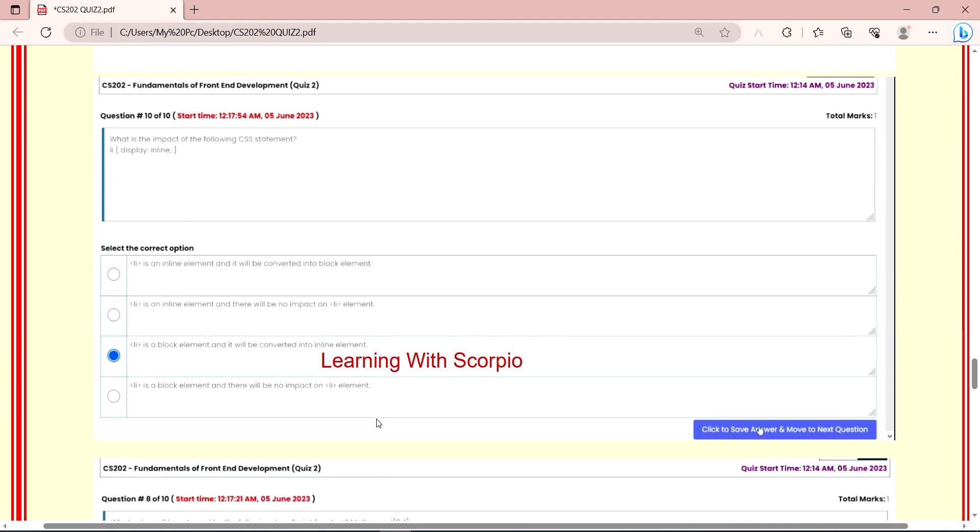Next question is, what is the impact of following CSS statement? Li into display inline. The statement is Li, curly braces, display inline, semicolon and curly braces closed. Li is a block element and it will be converted into inline element. This is our correct answer. You can see here, almost all of them are written inline.